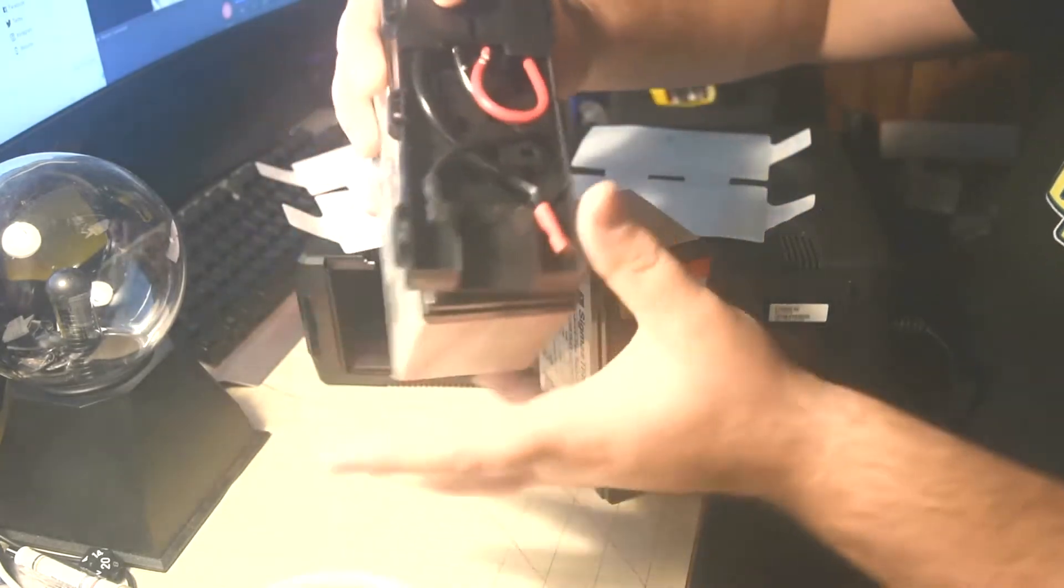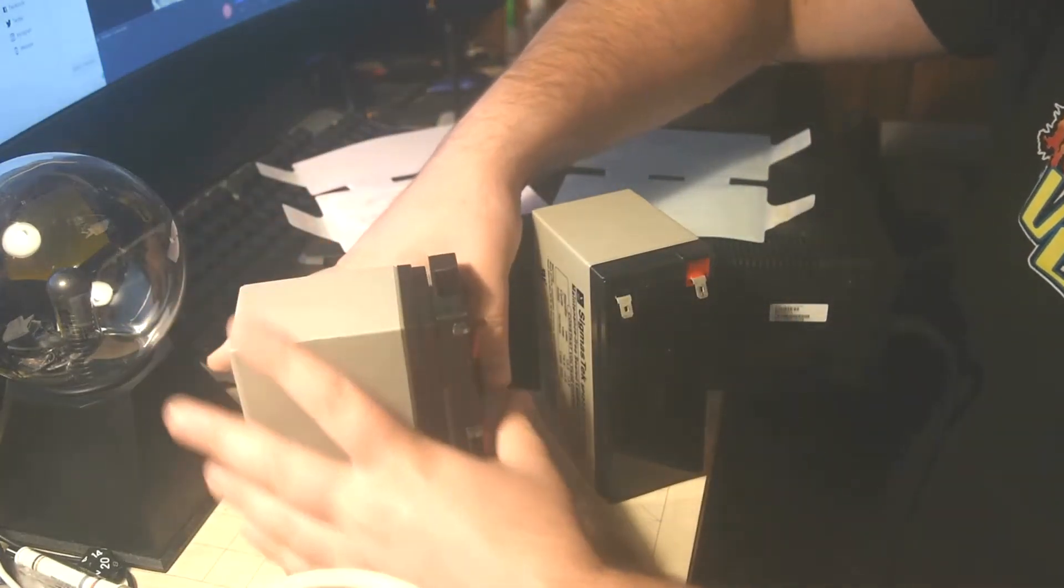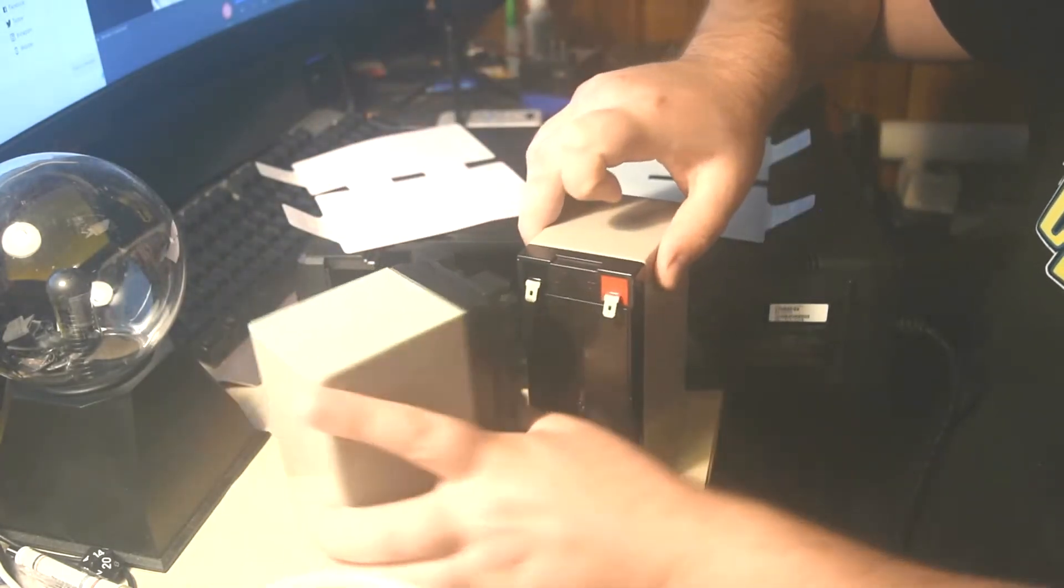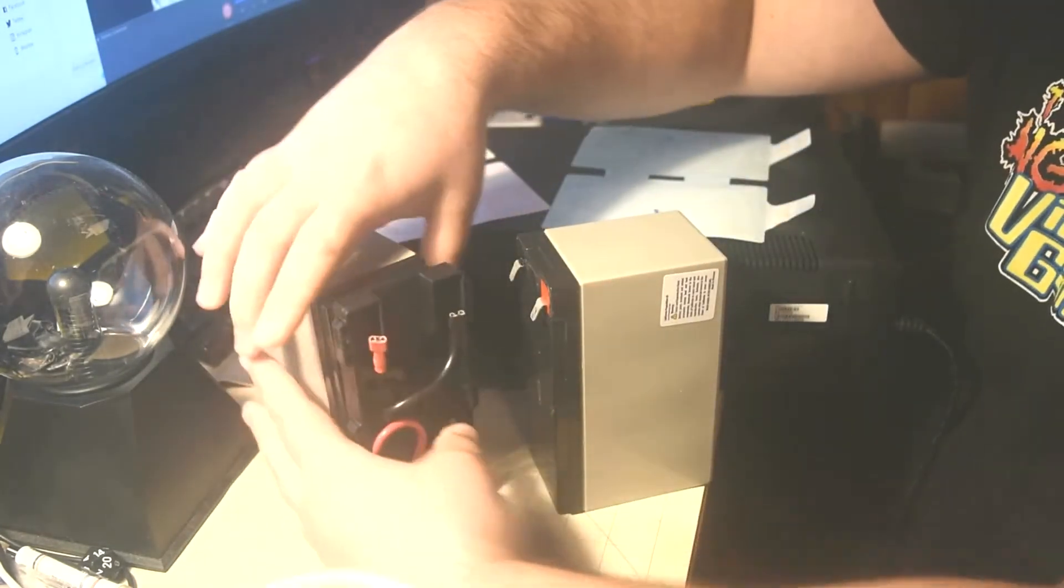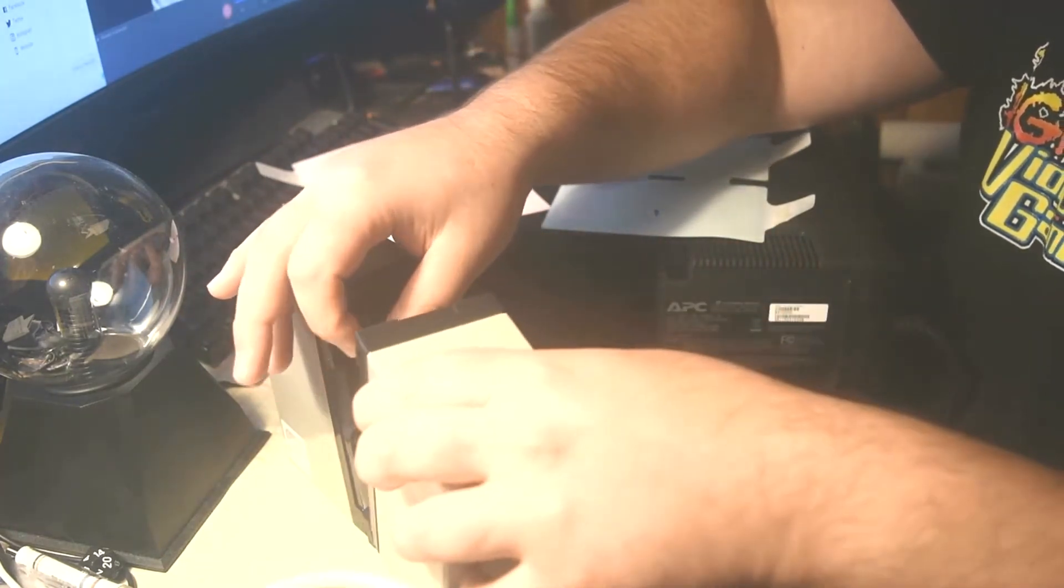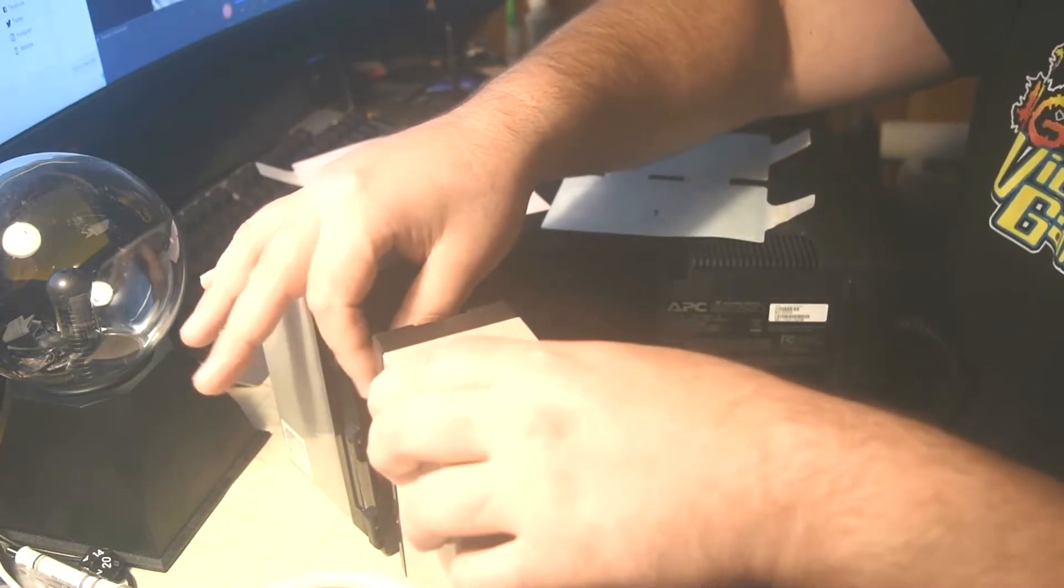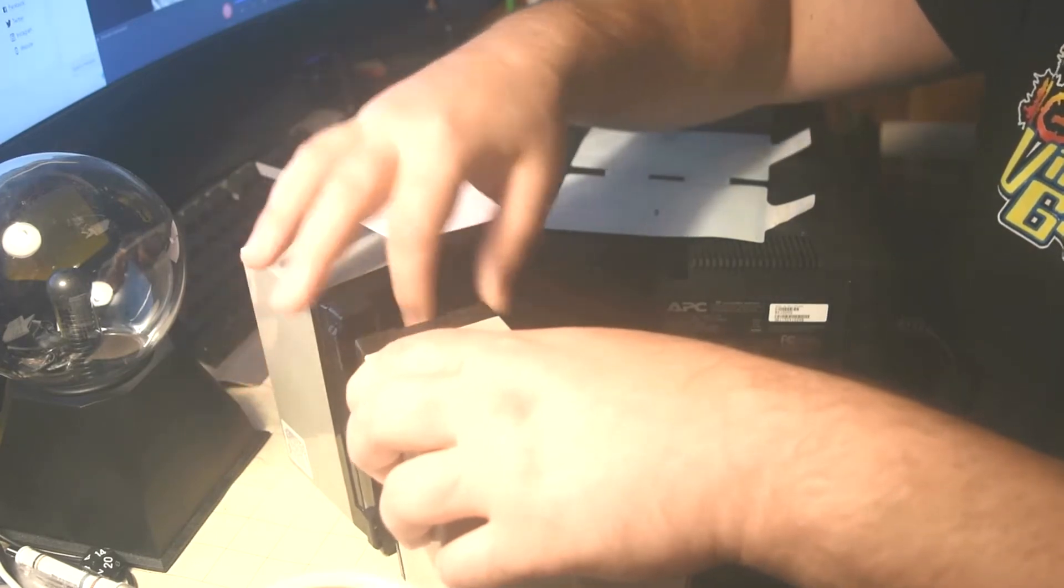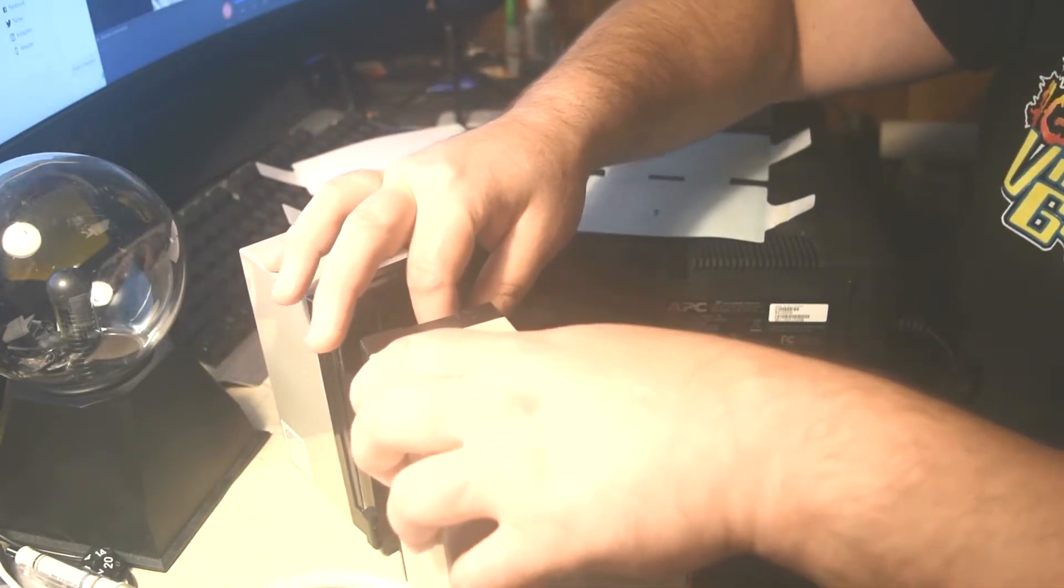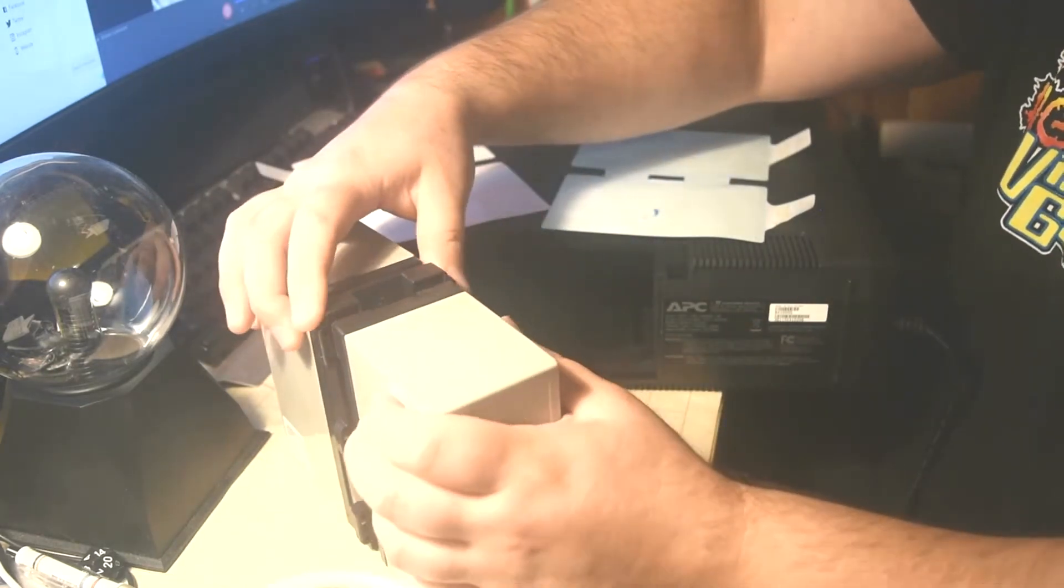Then we'll flip this over and do the same for this battery. Red to red, black to black.